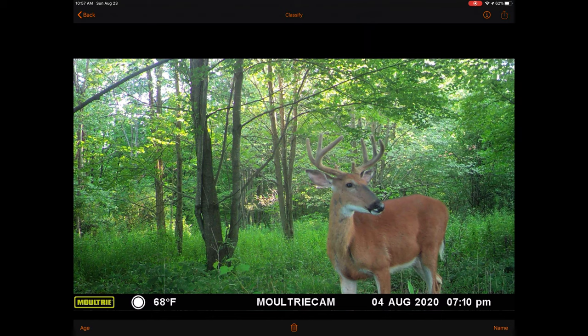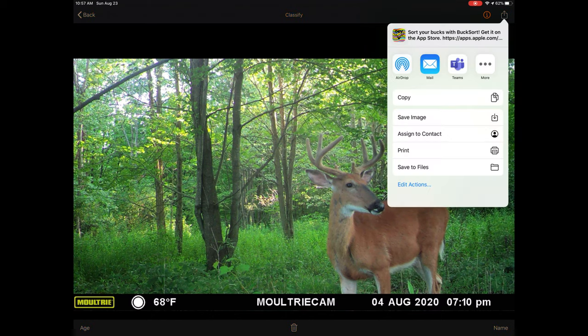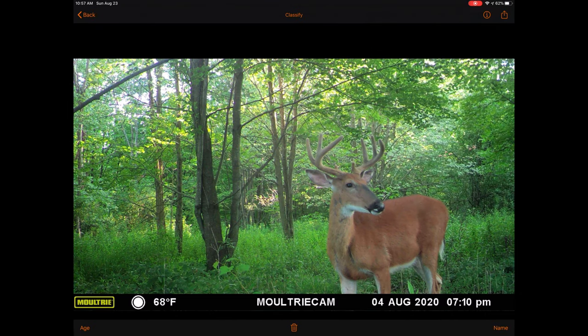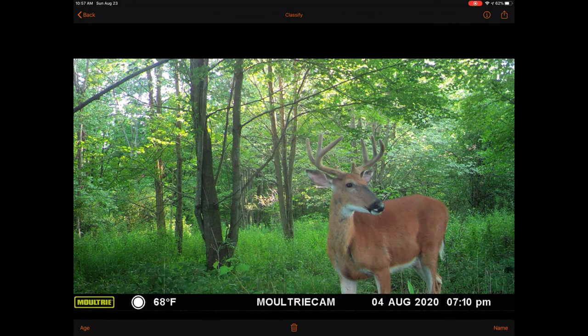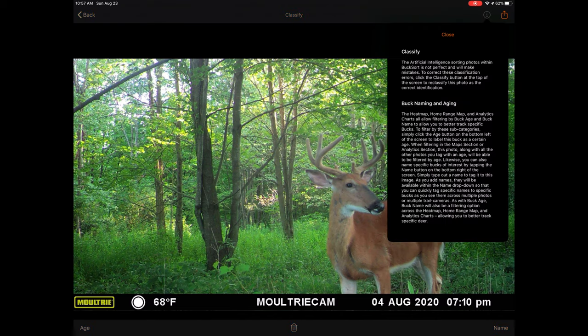Moving over to the share button, you can tap this button to share your photo with family and friends. On the bottom of the screen, you will see a trashcan button. Tapping on this button allows you to delete the photo you are viewing. Finally, on the bottom left and right hand corners of the screen are buck aging and naming buttons. These buttons will only be active when viewing photos within the Bucks subfolder. The buttons will turn orange when they are active. Within all other subfolders, the buttons will be grayed out and inactive. The information button within full screen mode when inside the buck subfolder will provide information on what these buttons are used for.